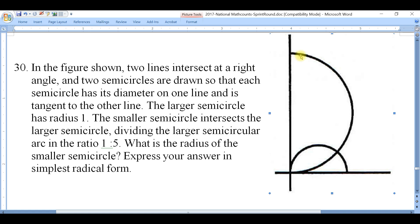We draw two semicircles: one using the first line as the diameter, and the other smaller semicircle whose diameter coincides with the second line. The smaller circle intersects the larger semicircle, dividing its arc in a ratio of one to five. We want to find the radius of the smaller circle, given that the larger circle has radius one.